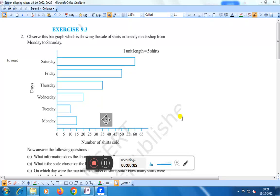Hello everyone, today we shall discuss Exercise 9.3, Question Number 2. Observe this bar graph which is showing the sale of shirts in a ready-made shop from Monday to Saturday. Here you see these are the days: Monday, Tuesday, Wednesday, Thursday, Friday, Saturday. These are the unit lengths: 5, 10, 15, 20, 25, 30, 35, 40, 45, 50, 55, 60, and 65 shirts.